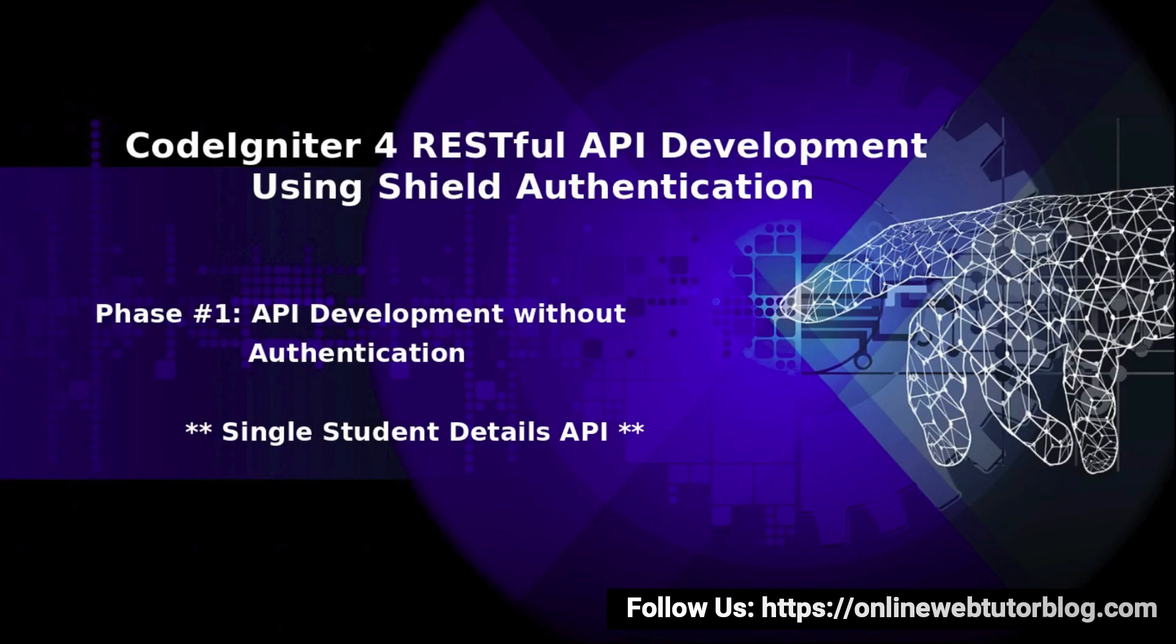Hello friends, welcome to the course of CodeIgniter for RESTful API development using Shield Authentication. Inside this video, we'll discuss the Single Student Details API.